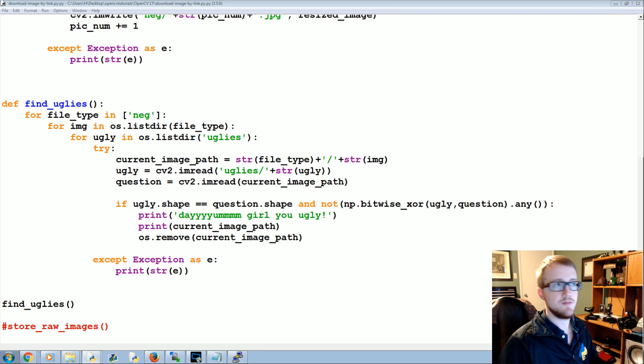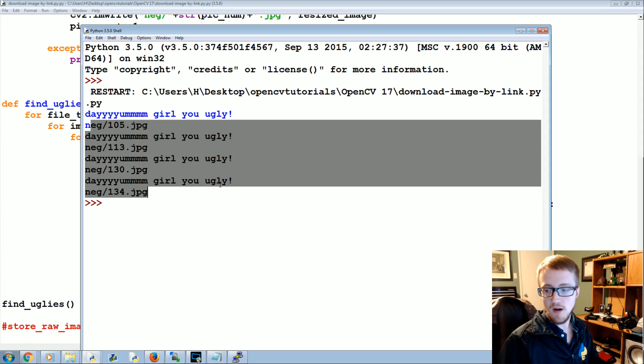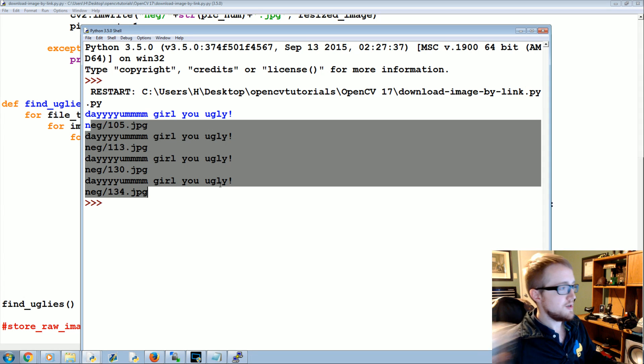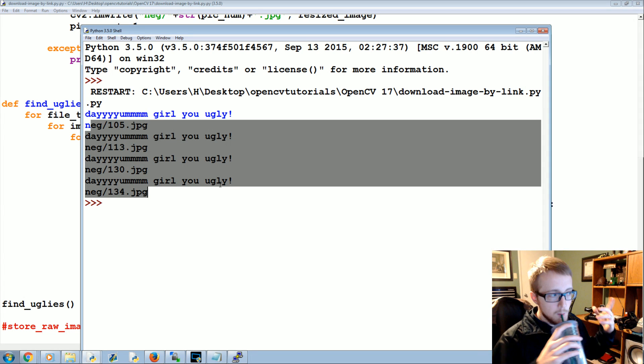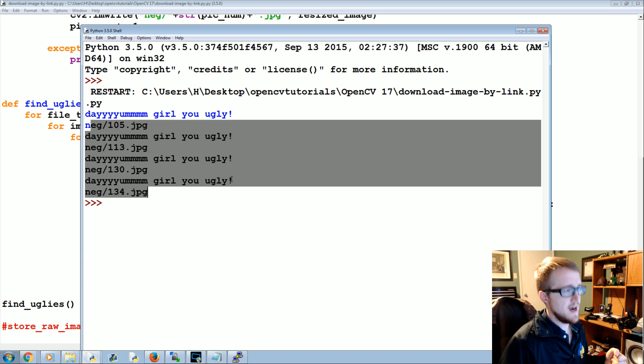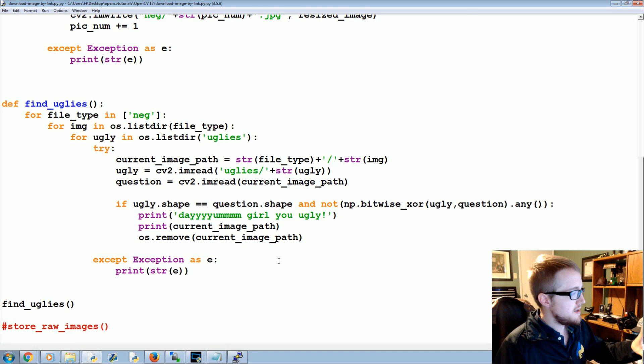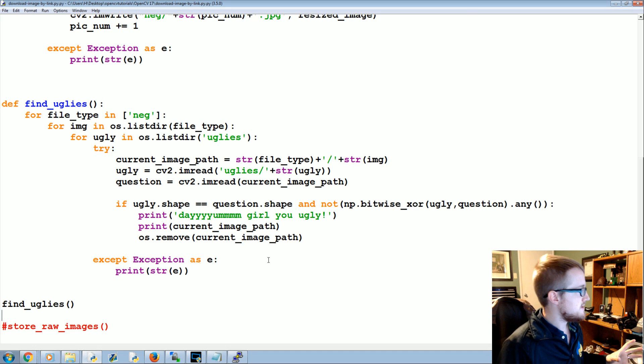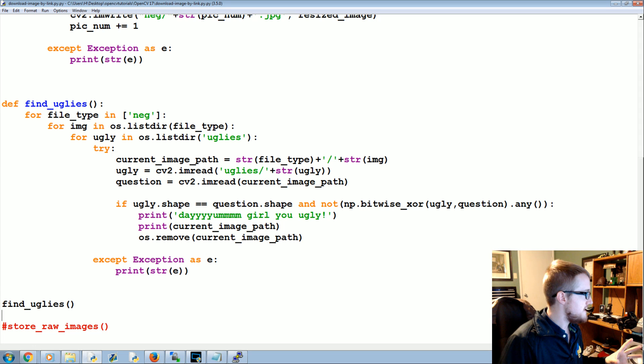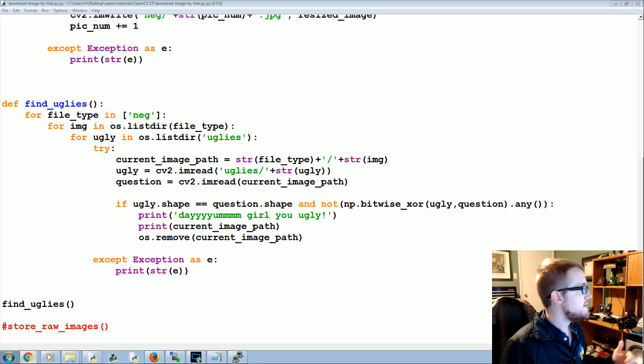So it deleted them, awesome. So now that we're hydrated, now that we've got all of the images that are decent images, what we now need to do is actually create the description files.